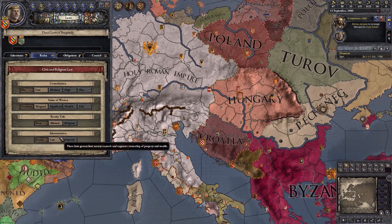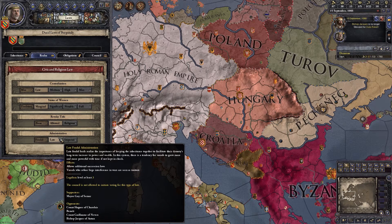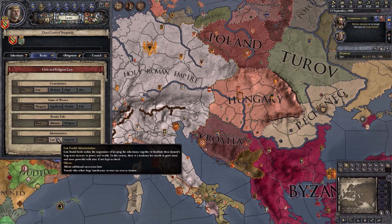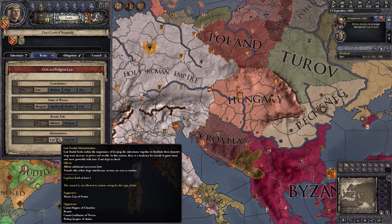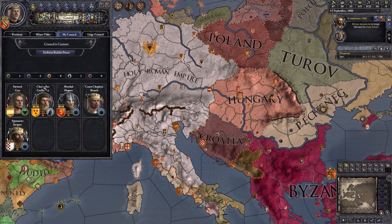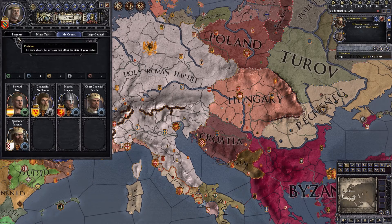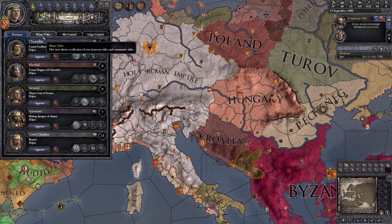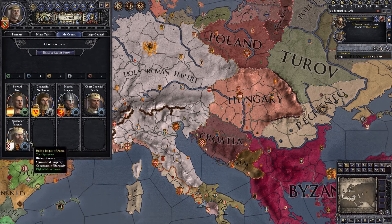Why do they vote against late feudal administration? Basically it goes against their interests. These three people are landed — we can interfere in their wars now and they can be seen as traitors, which they don't like. They also just have no reason to vote for it: why would they give us more power for nothing?